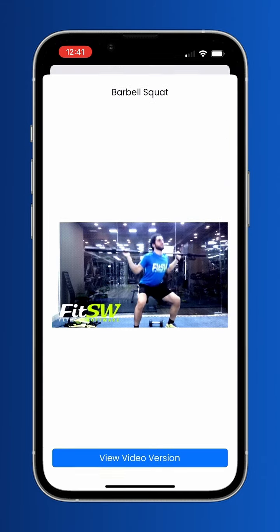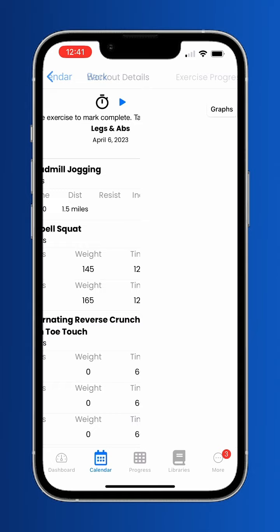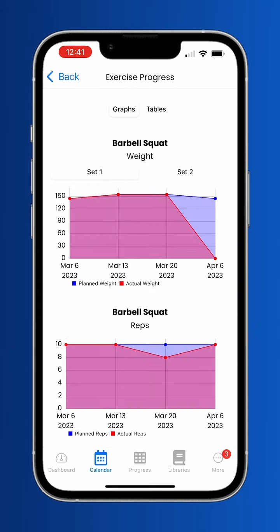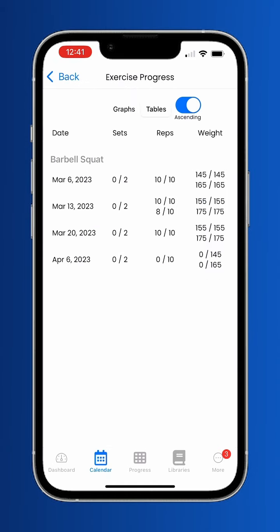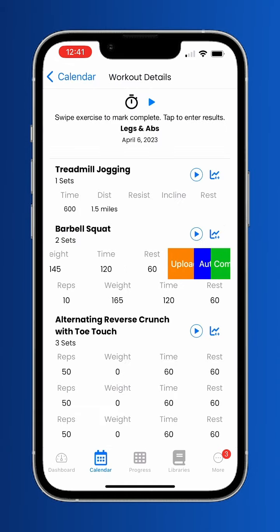The play button on each exercise will open a GIF demonstration, and the graph icon will open up your exercise history, which you can view in a graph and a table.